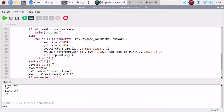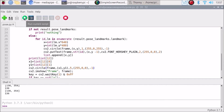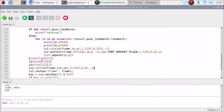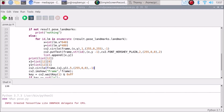Now we can draw a circle: cv2.circle with the frame, then x1 and y1, radius 5, color blue (0, 0, 255), and -1 to fill the circle. Save and run the code.